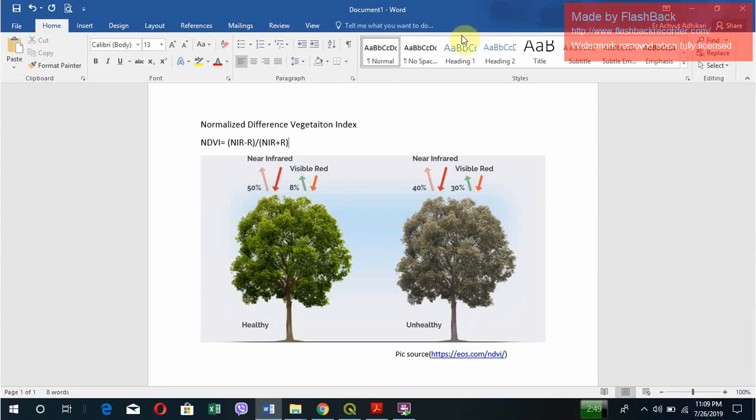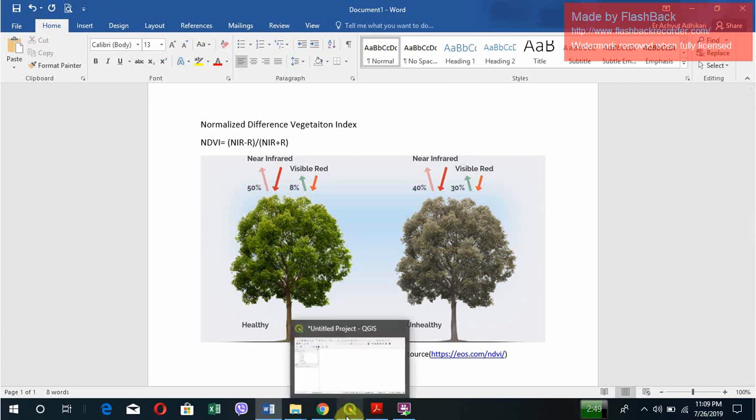It could be used for various purposes. So we'll try to understand how NDVI is calculated in QGIS.